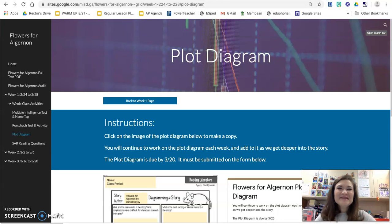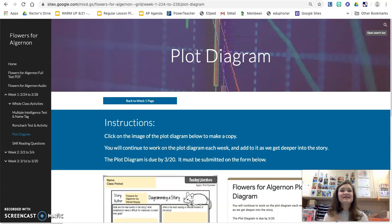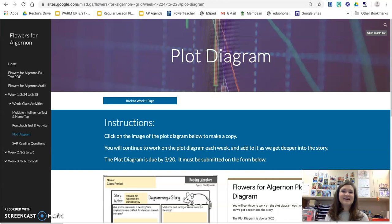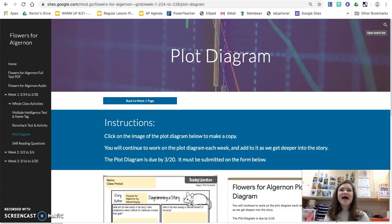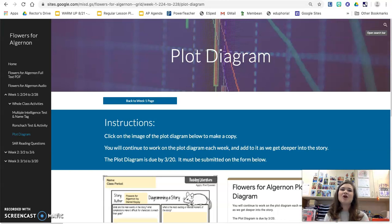Hi, welcome to the plot diagram activity. You're going to receive this assignment at the very beginning of the unit, and then you'll have the entire unit to go through and add to the plot diagram as the story develops and continues as we discuss plot in class and with each other. This is an ongoing activity that will be due at the end of the unit.